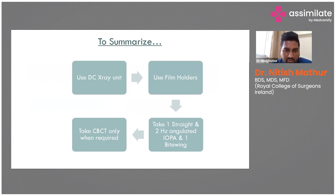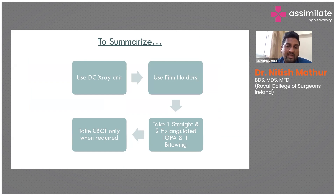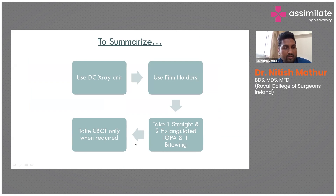To summarize, to produce a better quality image: use a DC unit, use film holders, take one straight, two horizontally angulated, and one bitewing radiograph to assess restorability. CBCT should be taken only when required; otherwise you will overestimate and over-analyze.